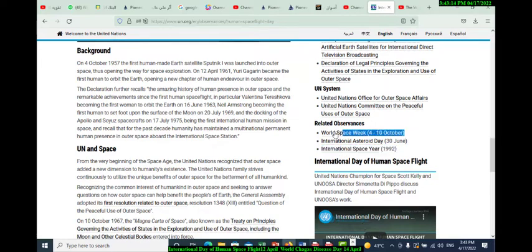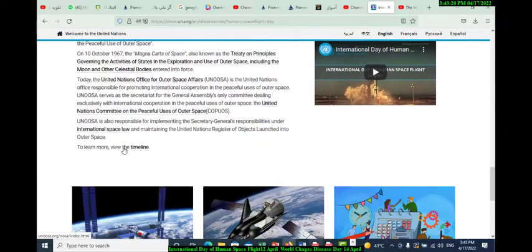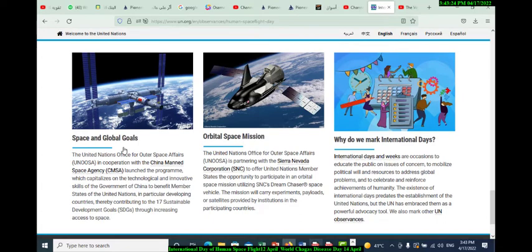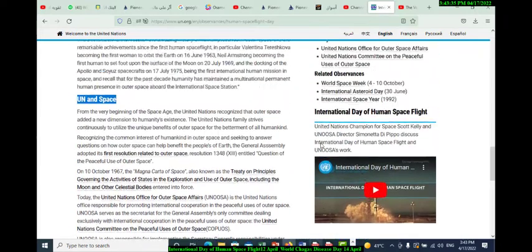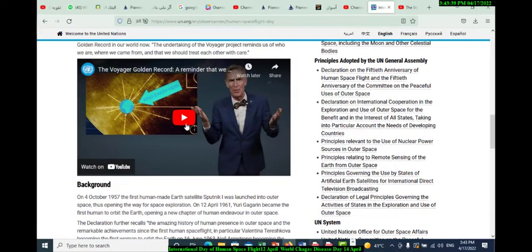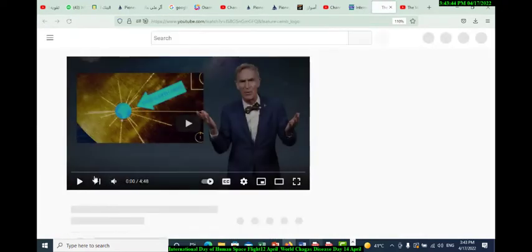The UN and space — these are pictures and other topics including space and global goals, optical space missions. Why do we mark international days? This applies to all our international days in the UN. Let's watch this YouTube video.